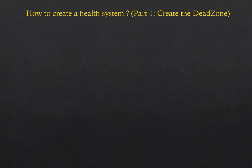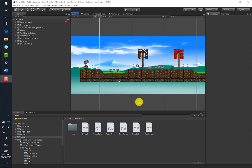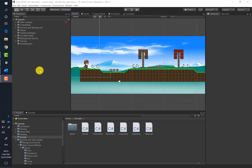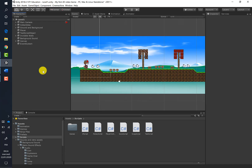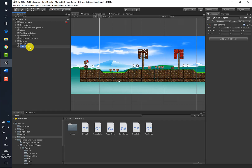In this tutorial, we'll create a dangerous dead zone around the fences with skulls. First, let's create an empty game object and rename it 'Dead Zone'.